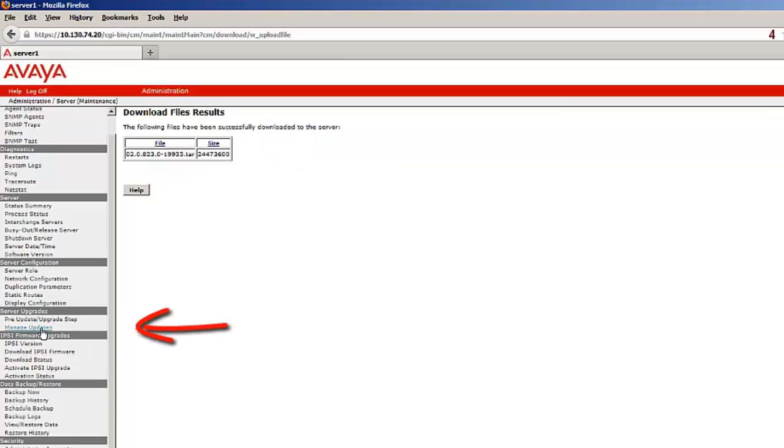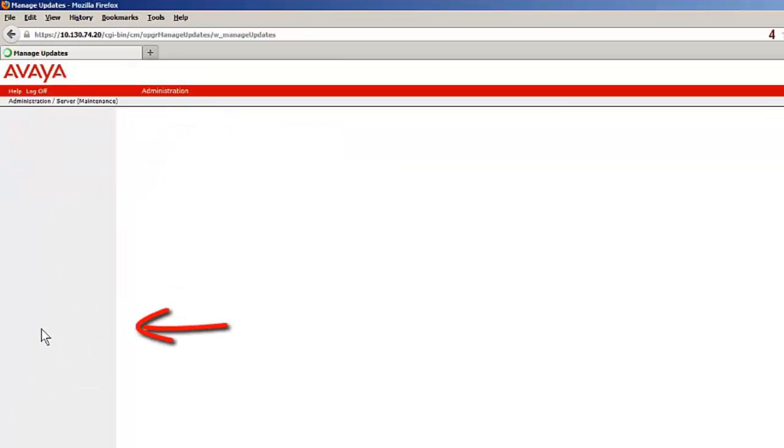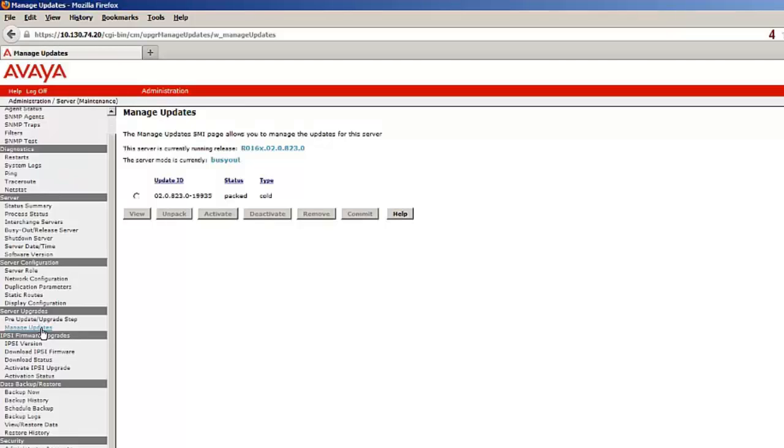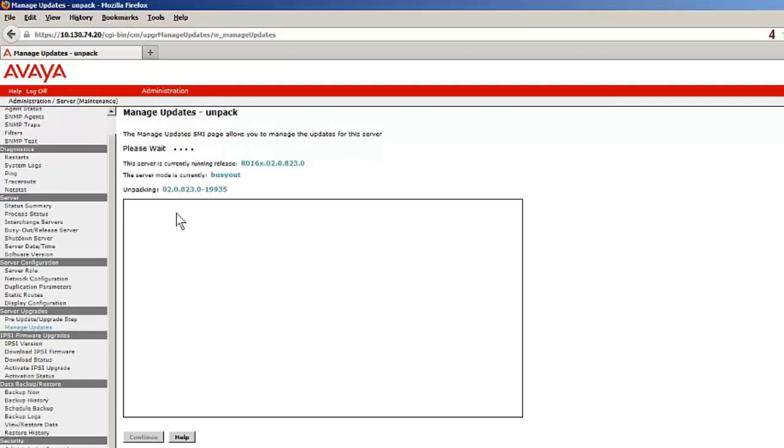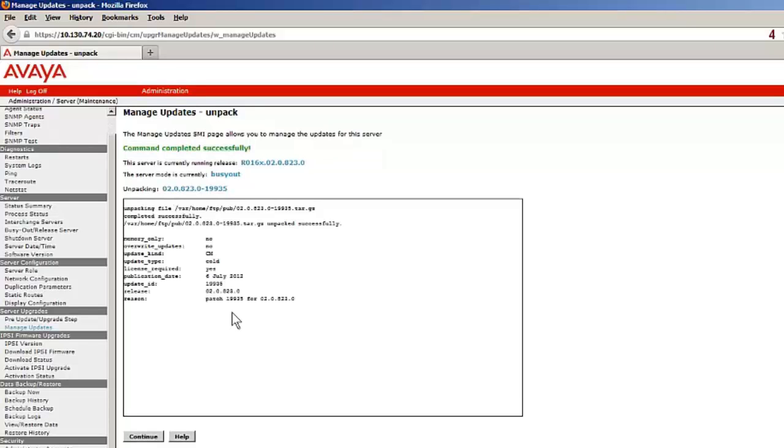Selecting the manage update link, the patch downloaded is available. Selecting the radio button and unpack extracts the contents of the patch. Pressing continue returns back to the manage updates dialog.